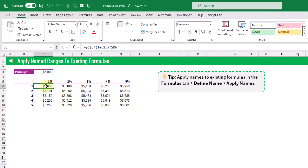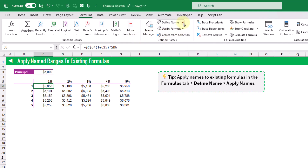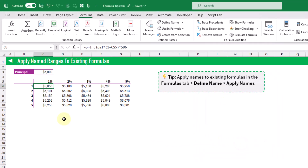So if we want to update our existing formulas with the new name, we can go to the Formulas tab, click the arrow next to the Define Names button, and there's the option to Apply Names. Let's select that, choose the name we just created, and press OK. Now we can check our formulas and see that it's using the name of that cell instead of the address.